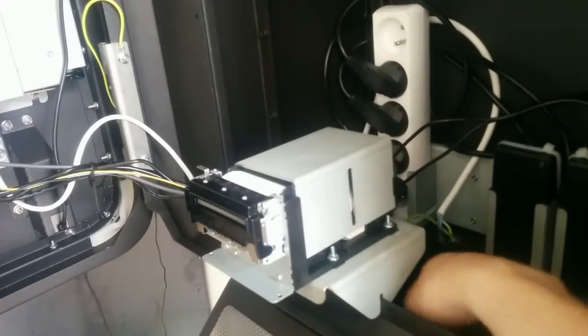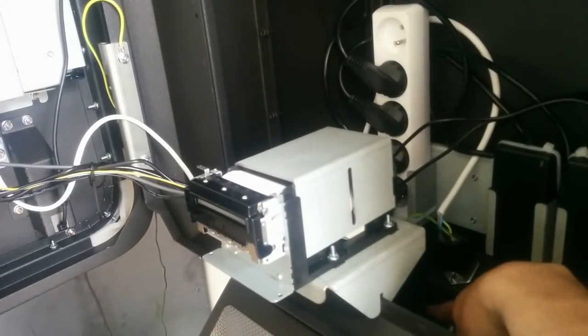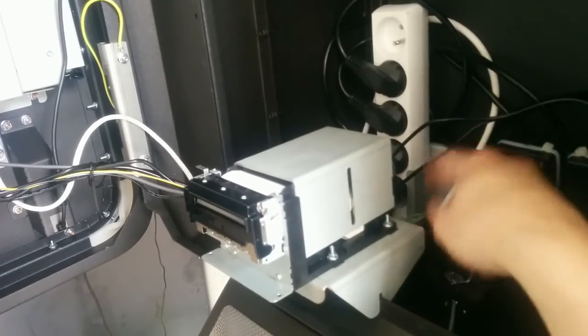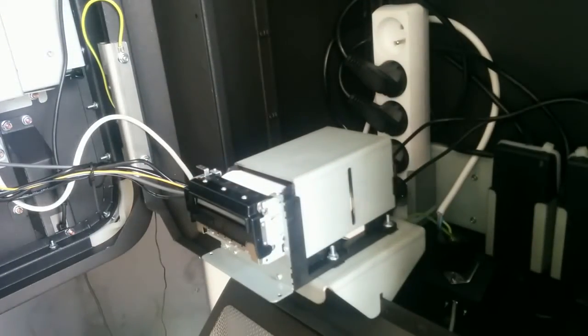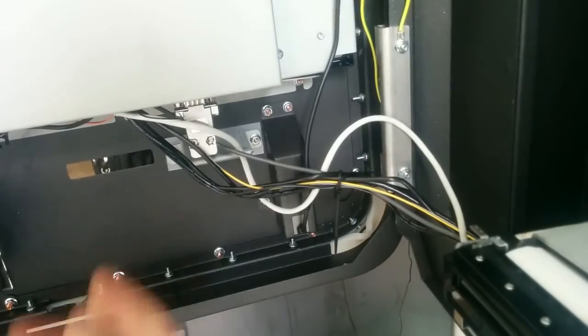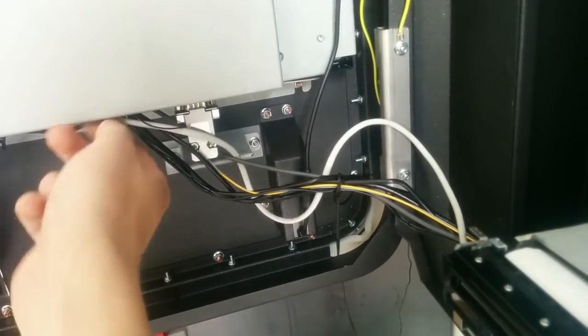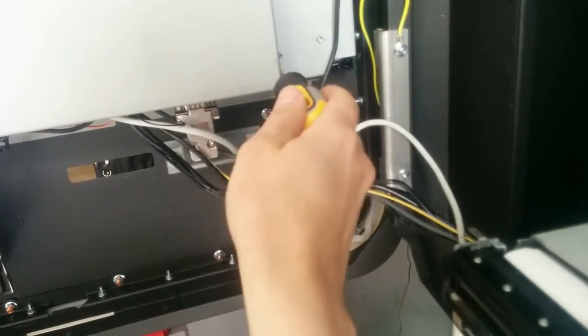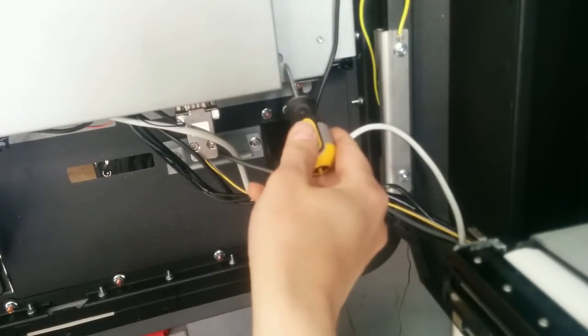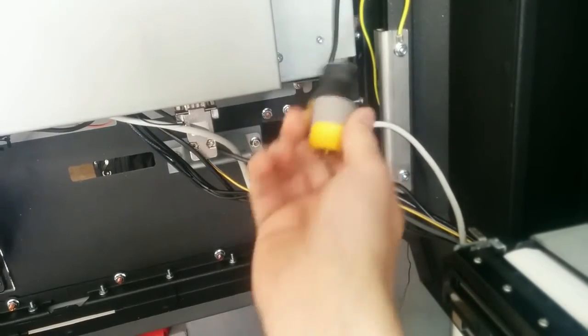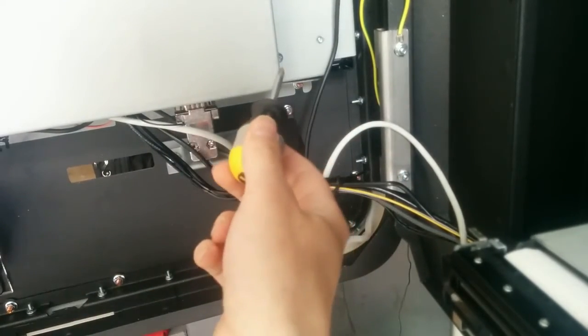After putting the faceplate back, it should look like this. The cable goes through here and here it goes under this computer which you unscrew. This cover you unscrew with this tool here and on the other side too.